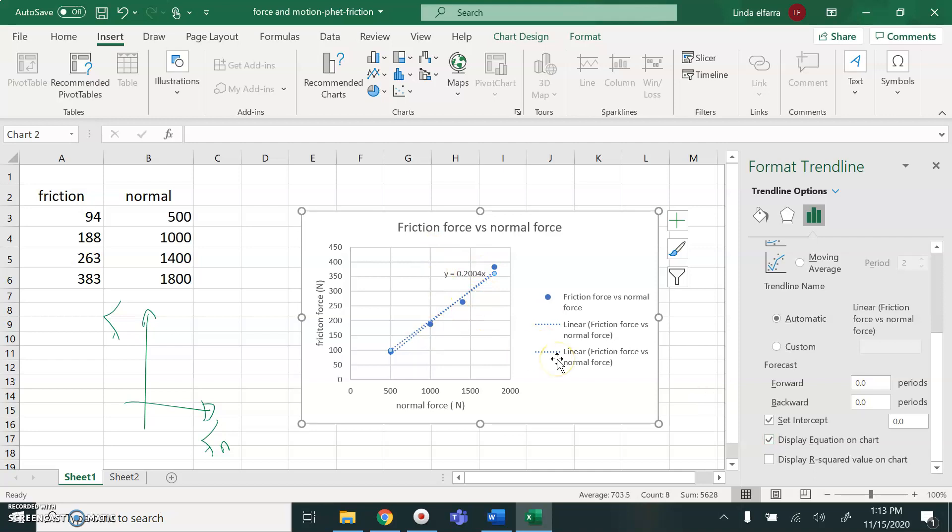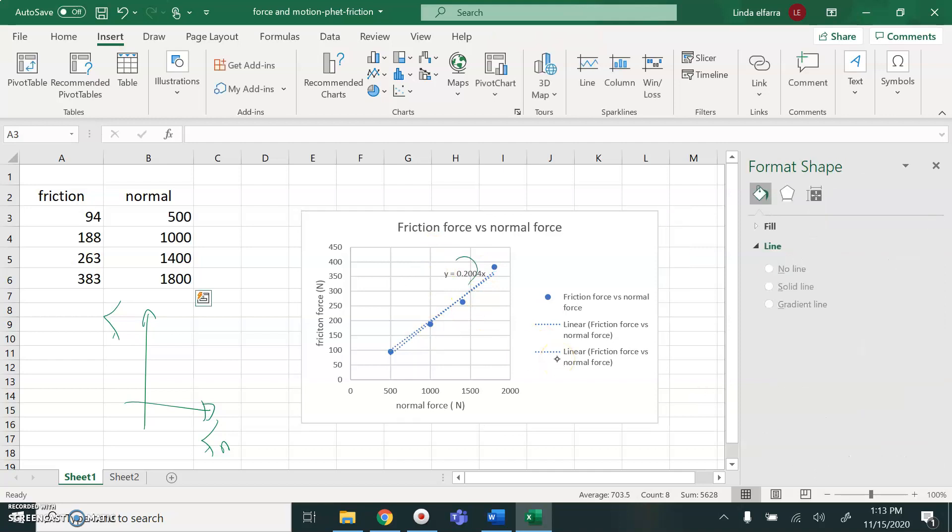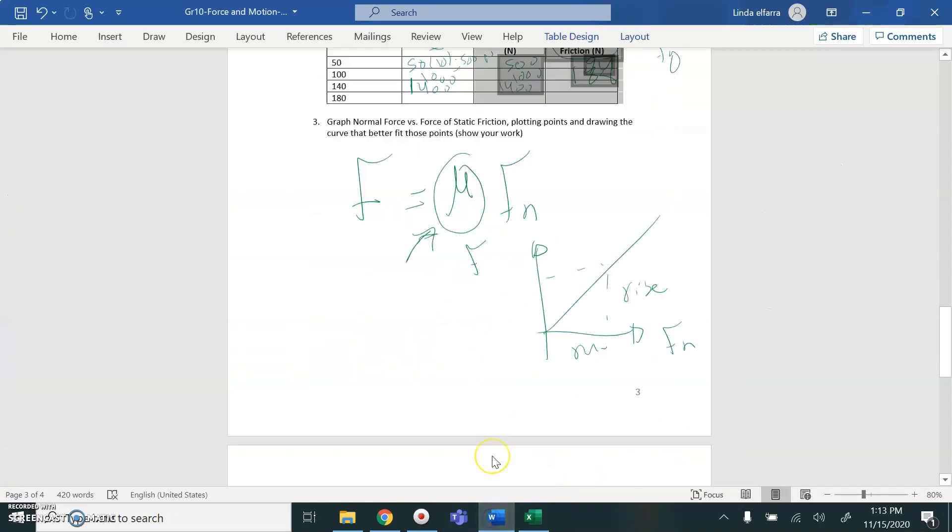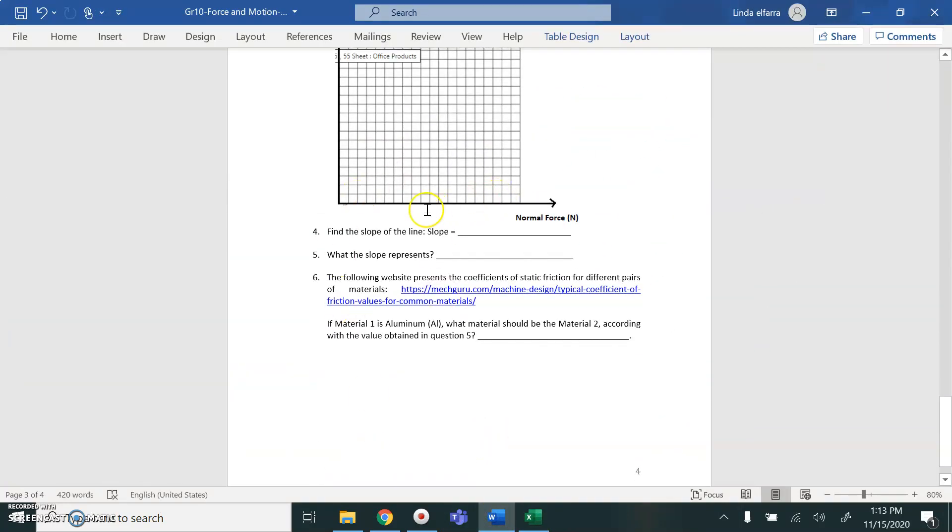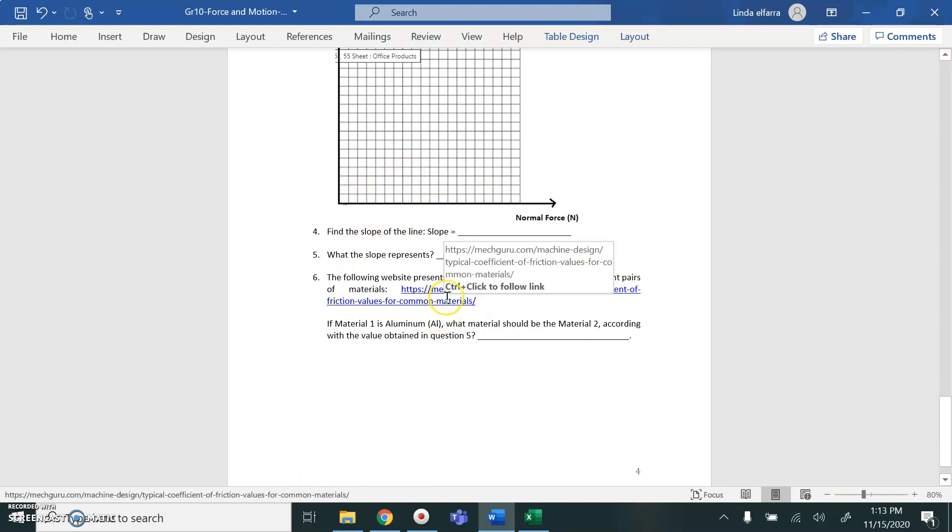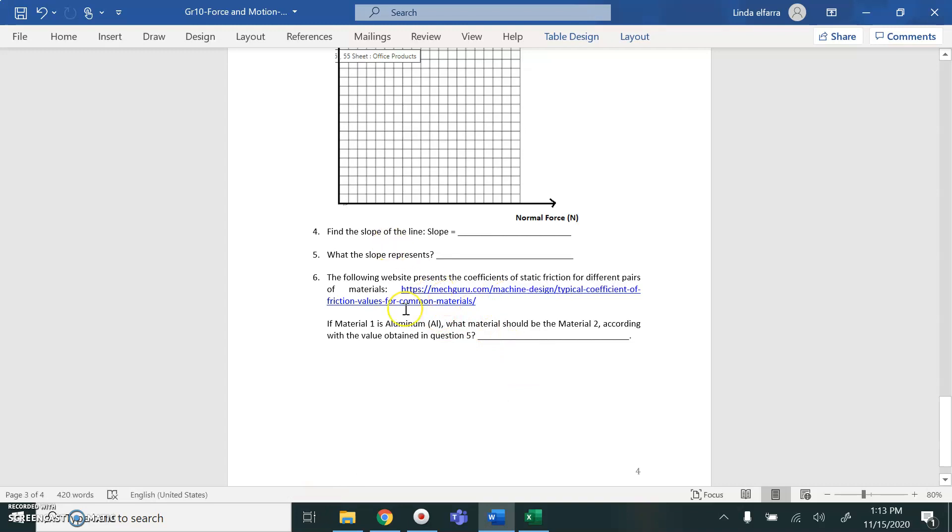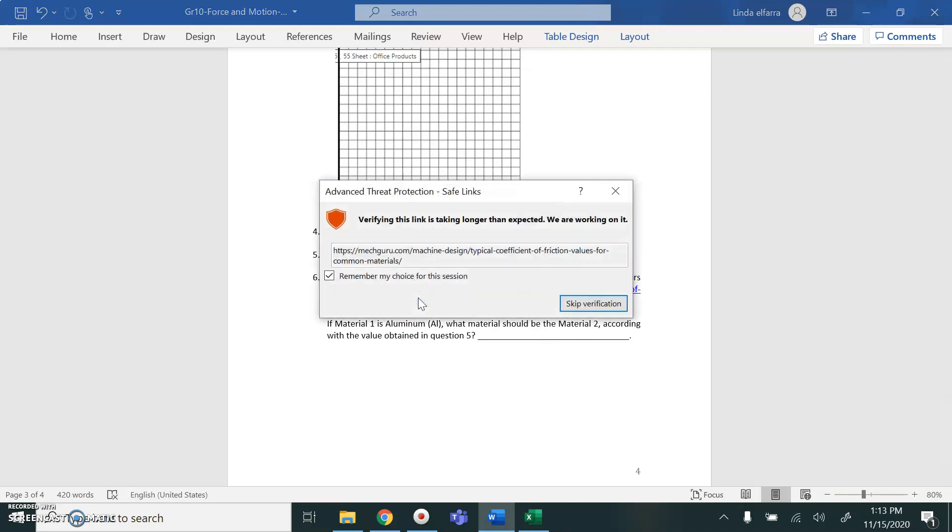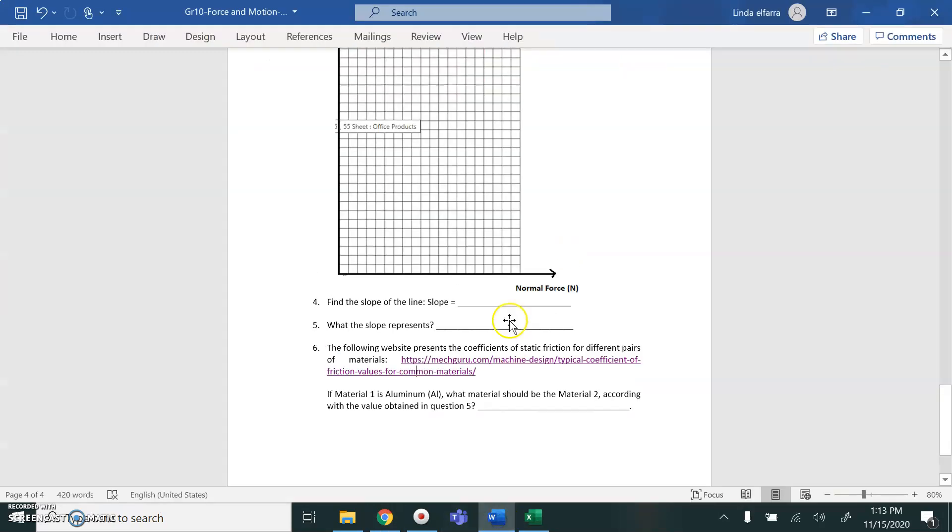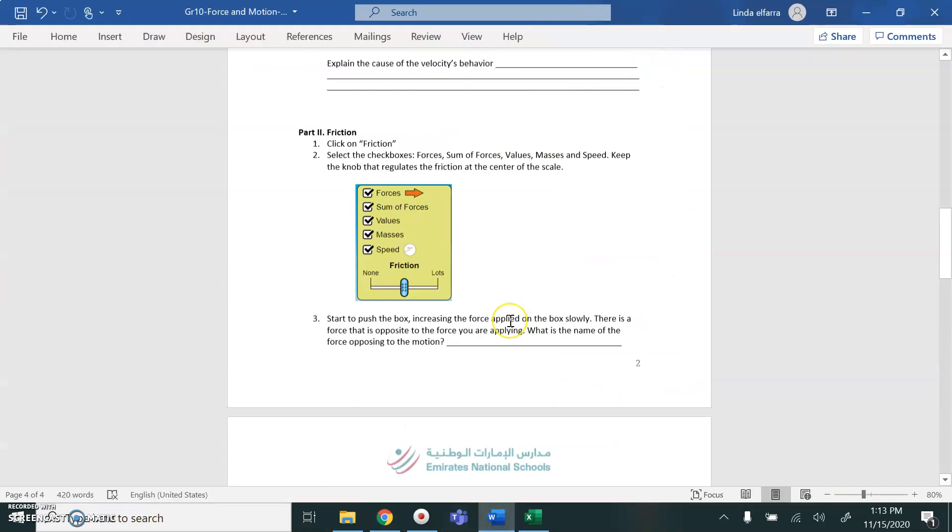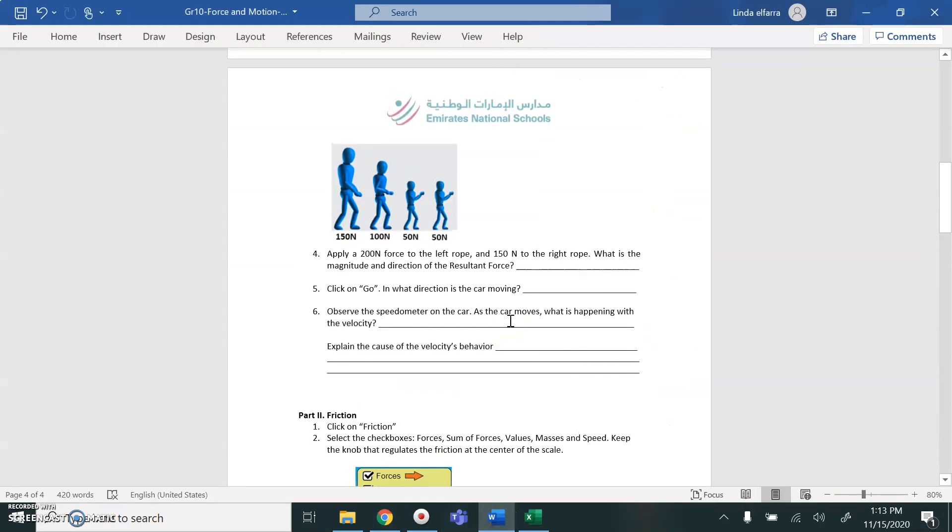Once you have the equation, the slope will represent, as we said, the coefficient of friction, whether static or kinetic friction. After you're done, you solve the questions. You have to answer what the slope represents. What is the value of the slope? You open this website and you check the value of the slope you've got, what is the type of the material? Is it aluminum? Is it steel? Which type of material it will represent? That's it for your lab report. Once you're done, solve all the questions and upload it on ManageBack.